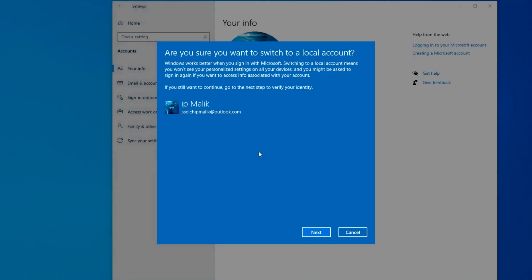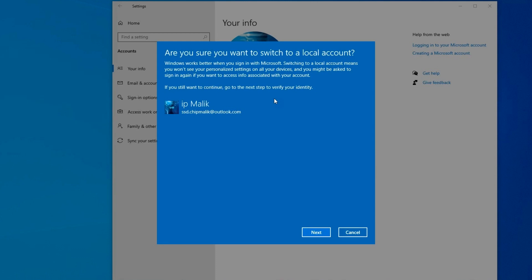In this window, the program warns us that when you disable your Microsoft account, some Windows settings will no longer work, such as synchronizing your computer with other devices with a Microsoft account. For me, this is not so important, because after switching to a local account, all my files, programs and personal Windows settings will remain unchanged, and I click Next.